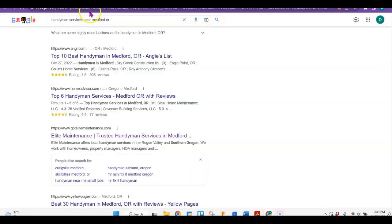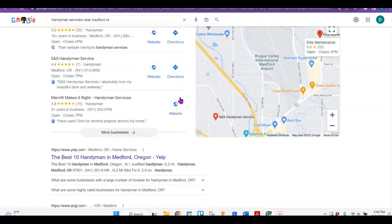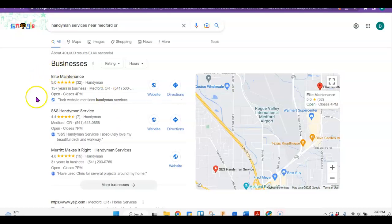So first of all, I just did a handyman search near Medford and ideally you would always want to be in this map pack once you do have a website. You do that just by making sure that your Google business page is completely optimized and make sure that it's got lots of citations.